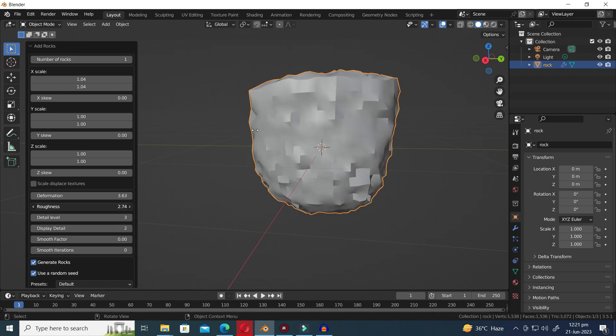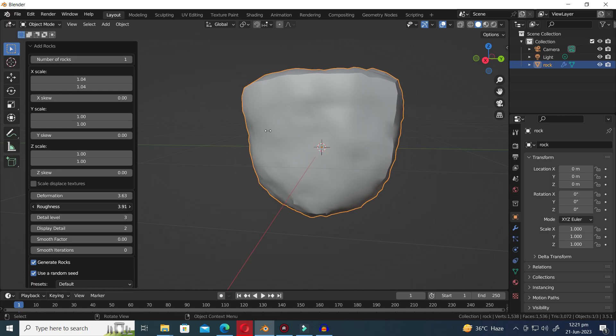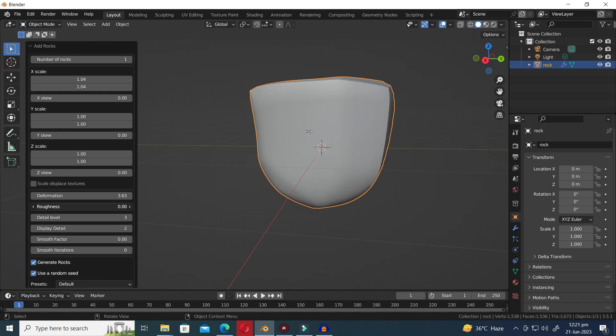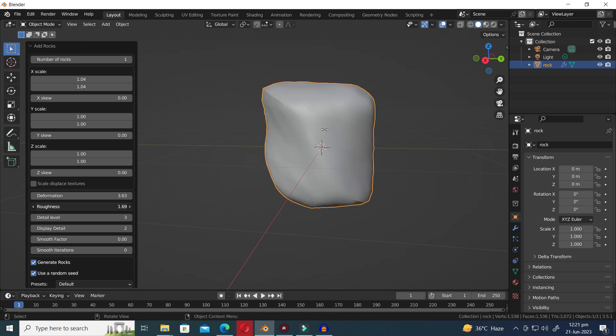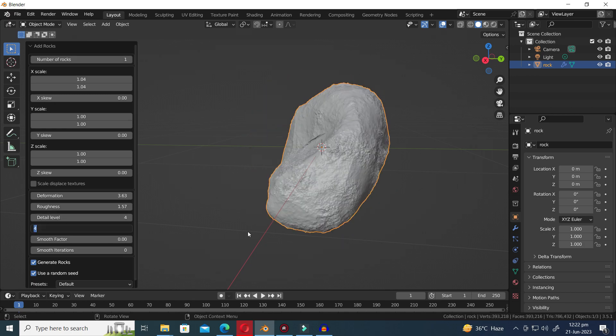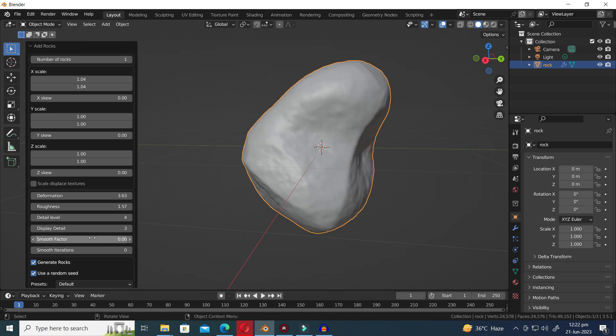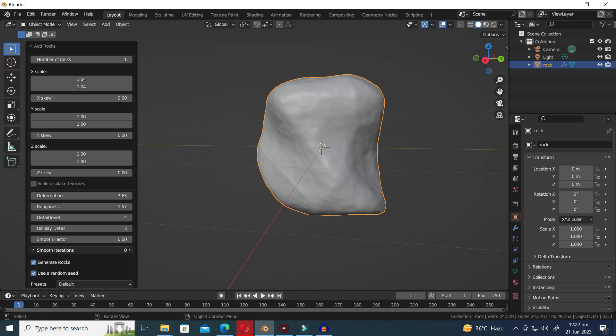These controls provide endless possibilities for crafting rocks that fit seamlessly into your project. So, let your imagination run wild as you experiment with these settings to create the perfect rockscape.